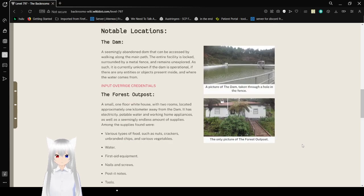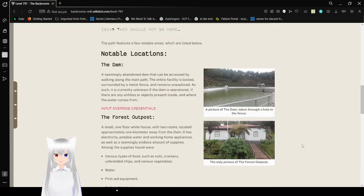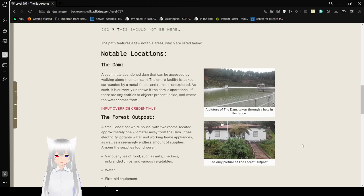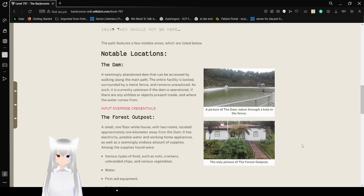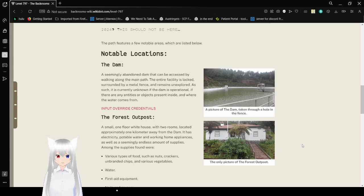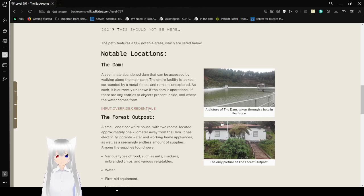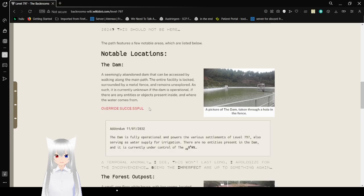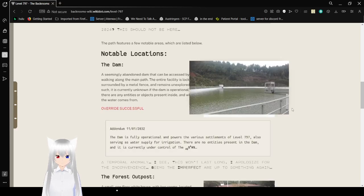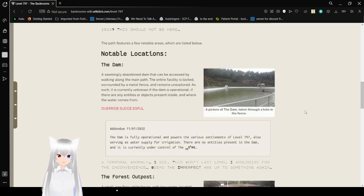The path features a few notable locations, which are listed below. Notable locations! The dam. A seemingly abandoned dam that can be accessed by walking along the main path. The entire facility is locked, surrounded by a metal fence and remains unexplored. As such, it is currently unknown if the dam is operational, if there are any entities or objects present inside, and where the water comes from. Let's overwrite again. Oh yeah, here's a dam taken through a hole in the fence.